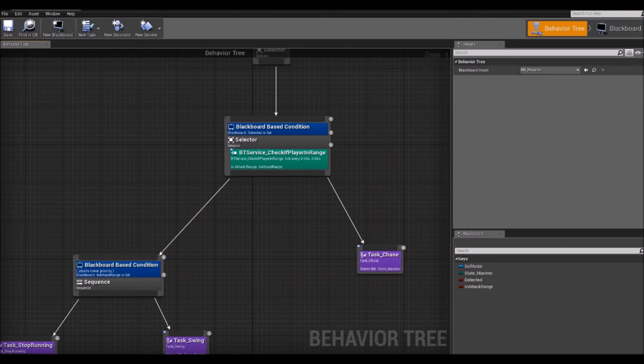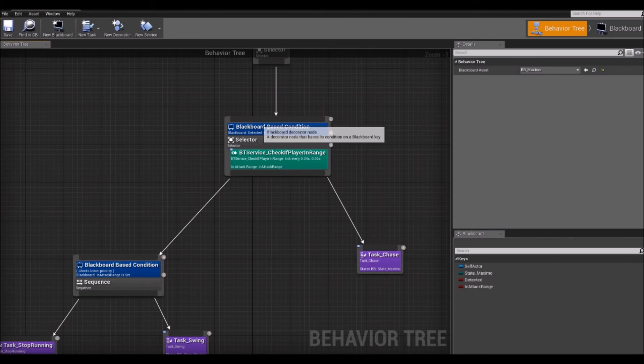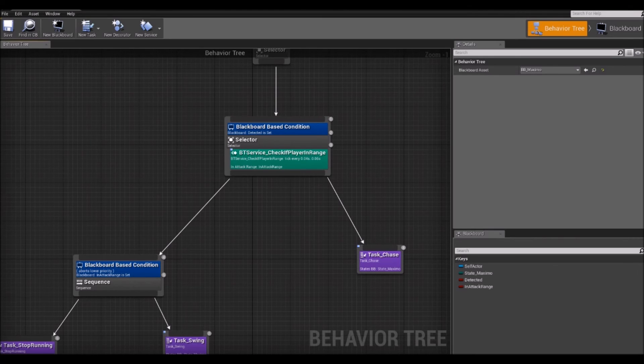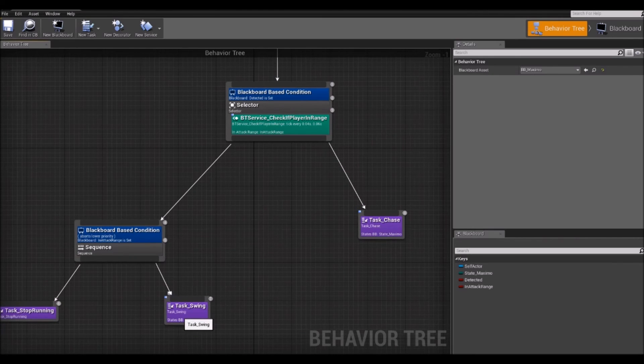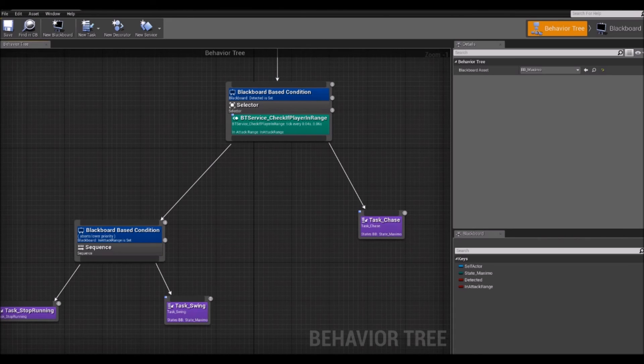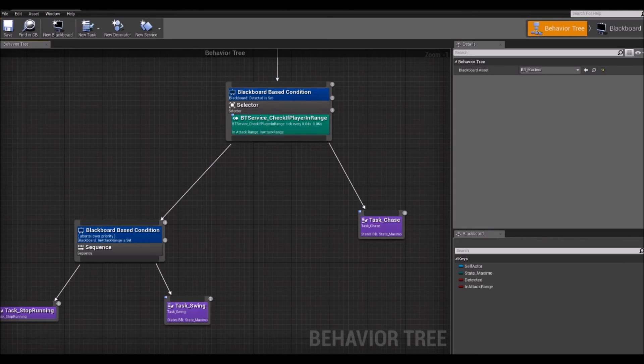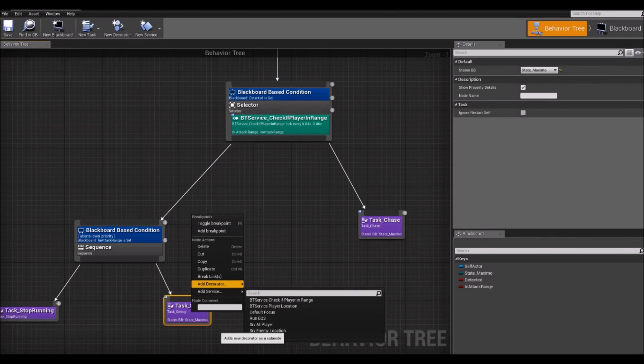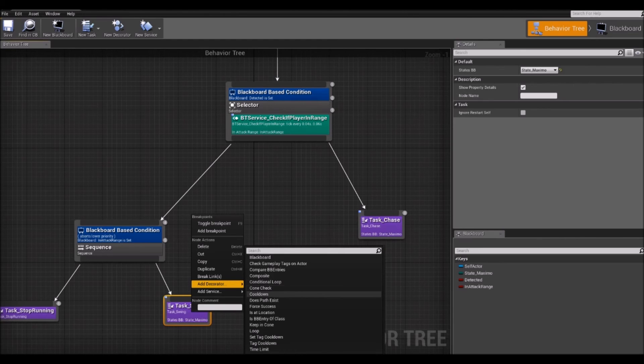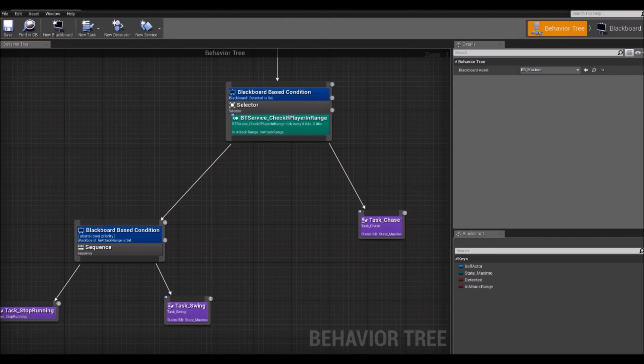Then, last but not least, you have the decorators. Which are these blue nodes. They are also attached to, they can be attached to tasks or composites. And define whether or not a branch in a tree can be executed. Or even single node can be executed. You can get them by right clicking on any node and then you have add decorator. And as you can see there are many different ones here that can be used. And you can also make your own if need be.